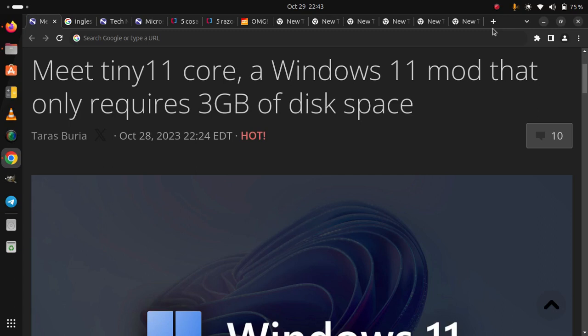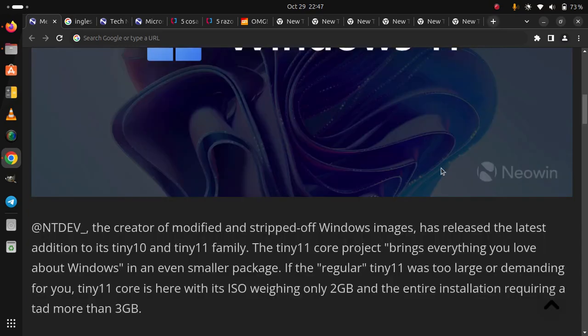Meet Tiny11 Core, a Windows 11 mod that only requires 3GB of disk space.